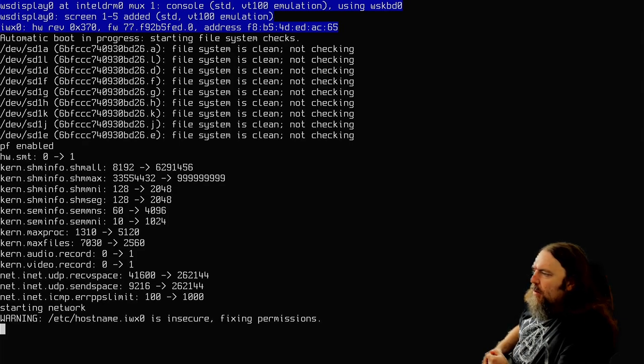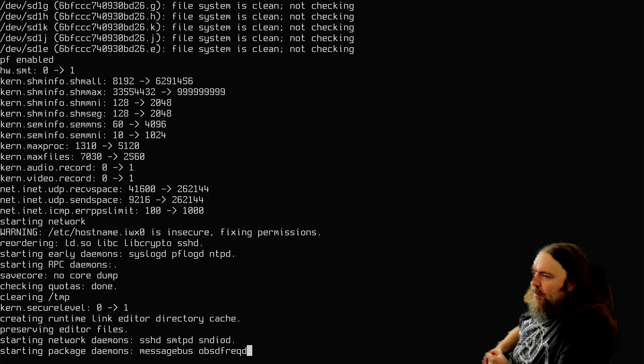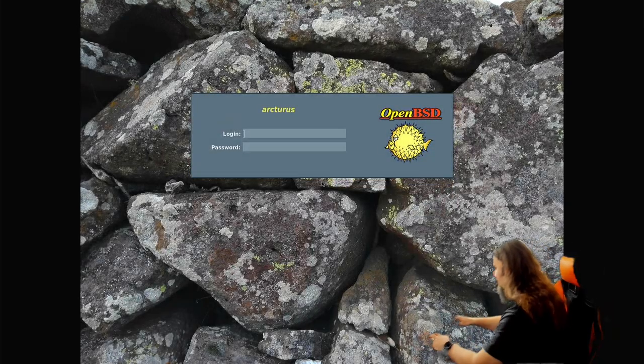Yeah, it's doing the network, blah blah blah. Okay, hurry up and wait. And we get the login screen, we log in.